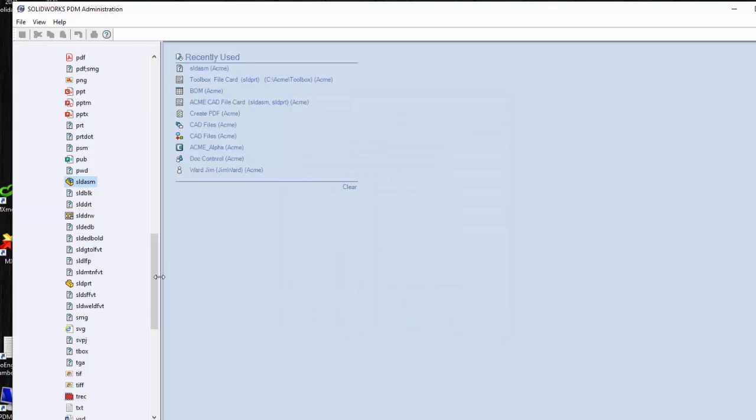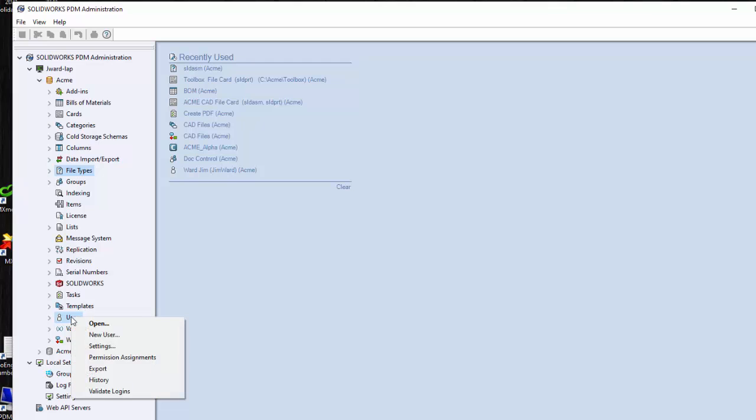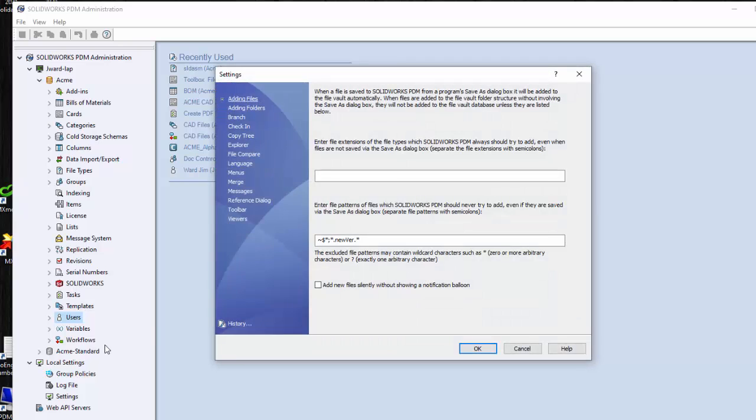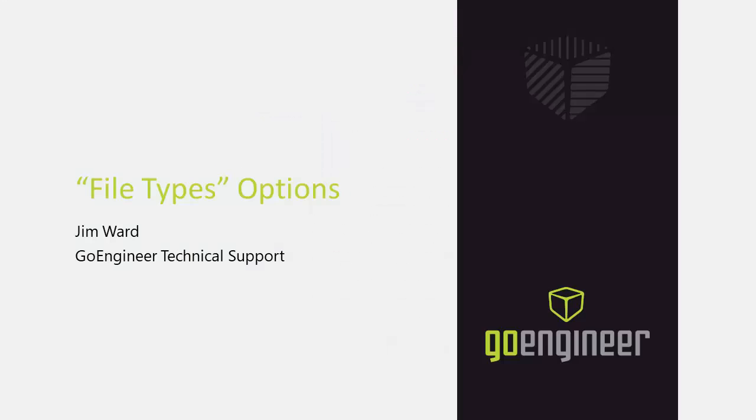It's important when it comes to automatically selecting reference components. One of your options, let's go down here to users, you can set this by group or for all users and go to settings. Go to reference dialog and there's a checkbox here: Select references that are defined as drawing nodes during state change. If you select this box when you do a state change then the drawing nodes will be automatically selected and will move with the parent file. If you don't have that selected then you do have to decide to go and select the drawing to go with the part or assembly.